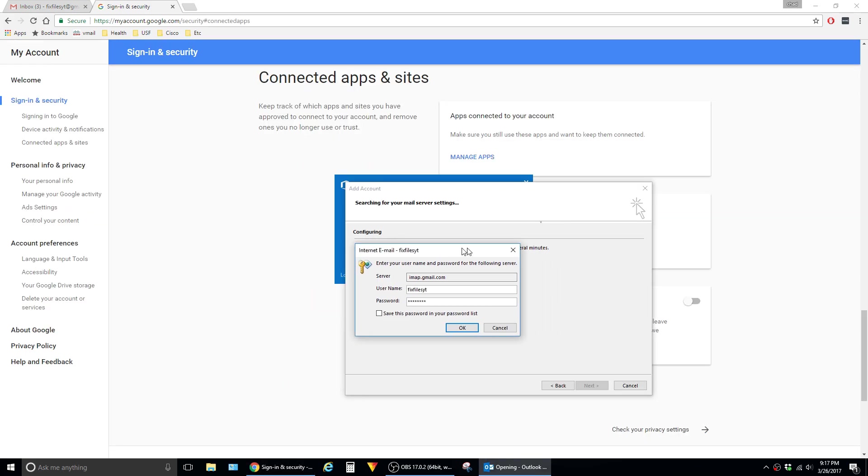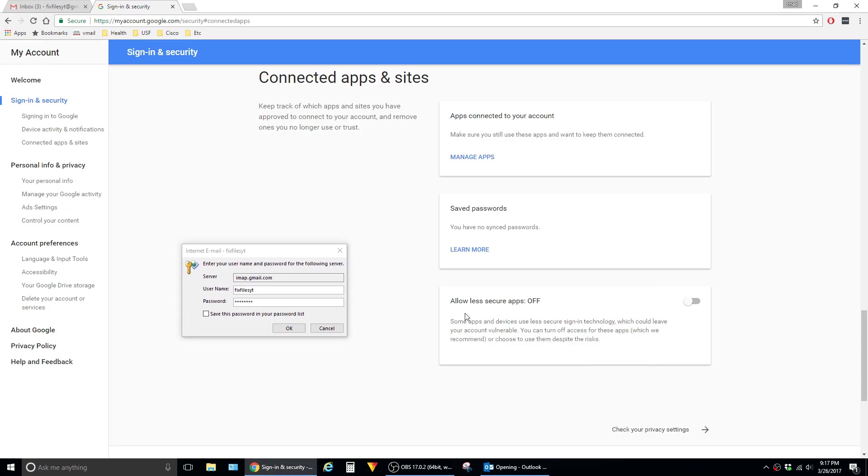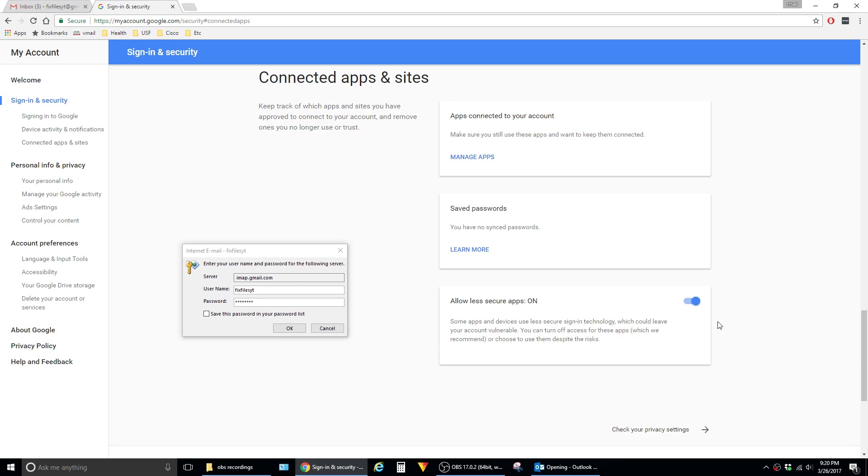I'm going to move the little window here. The setting that we need to modify is Allow Less Secure Apps. By default, Google has this set to Off. We just have to click it to On. And it doesn't hurt to wait a few seconds to make sure that the settings are applied on Google's side.